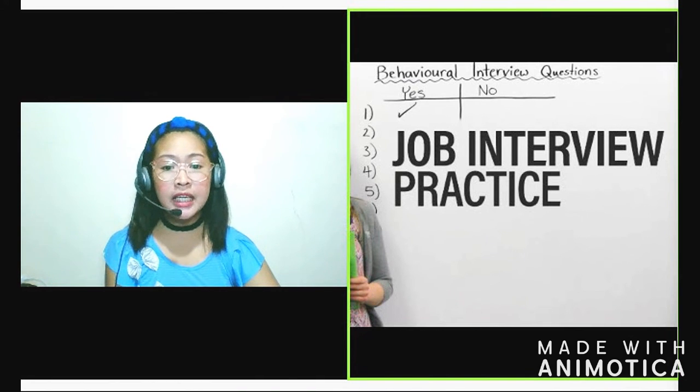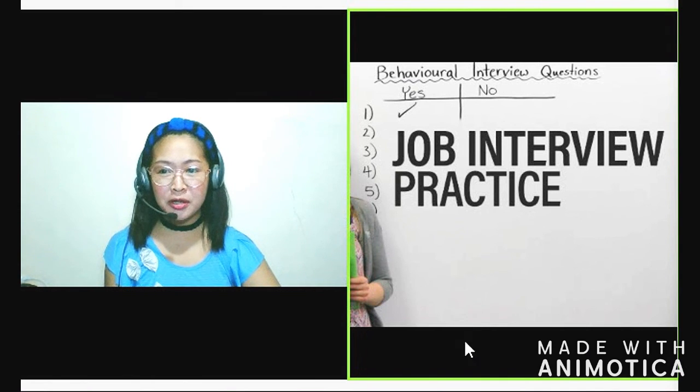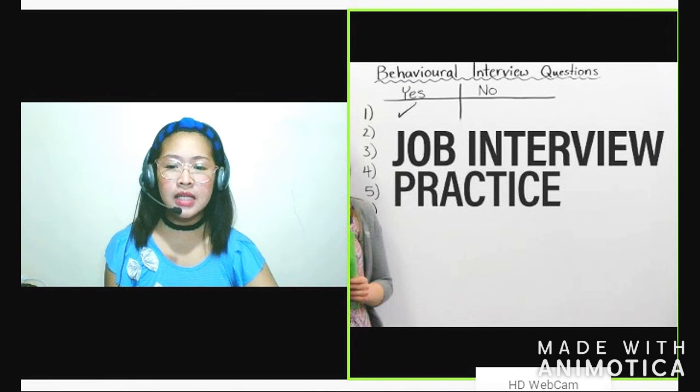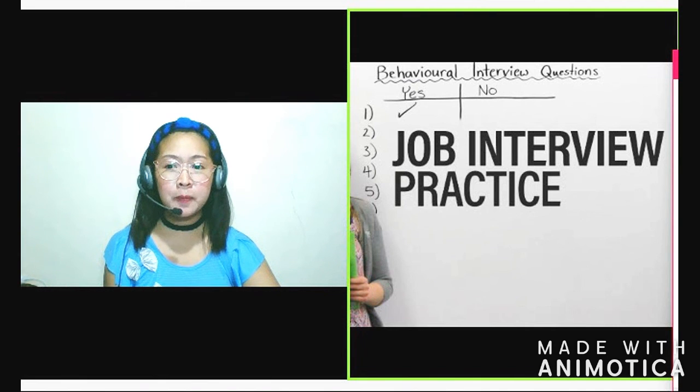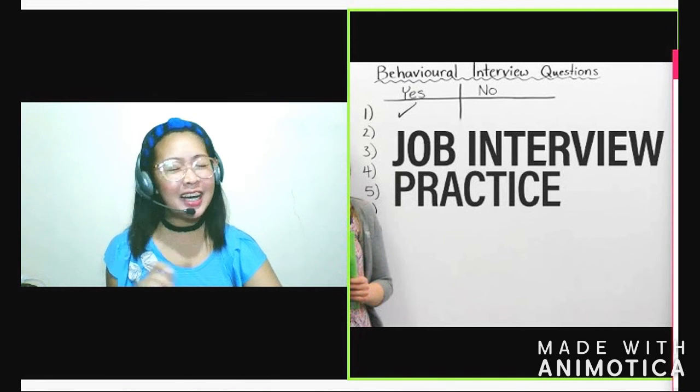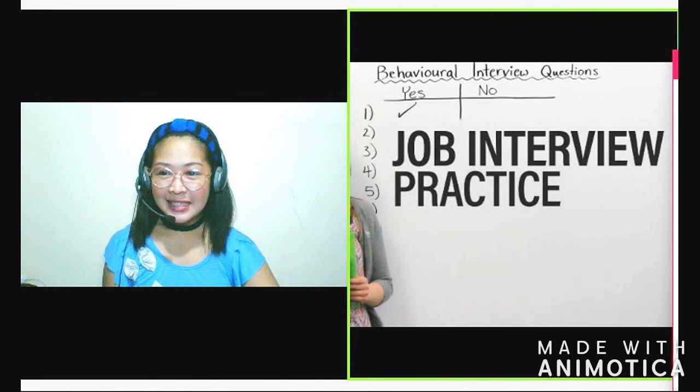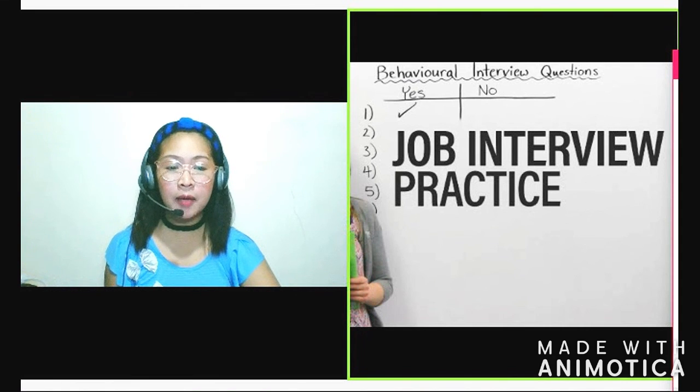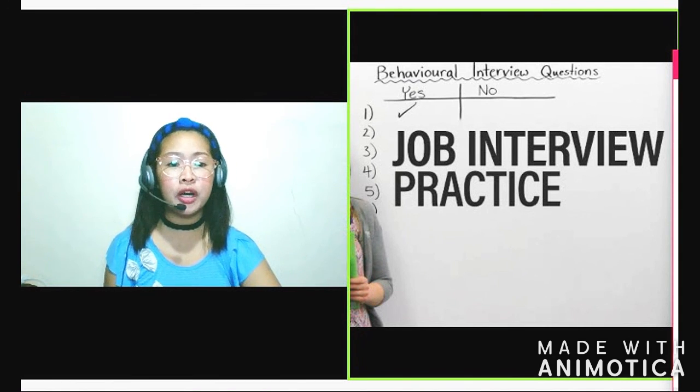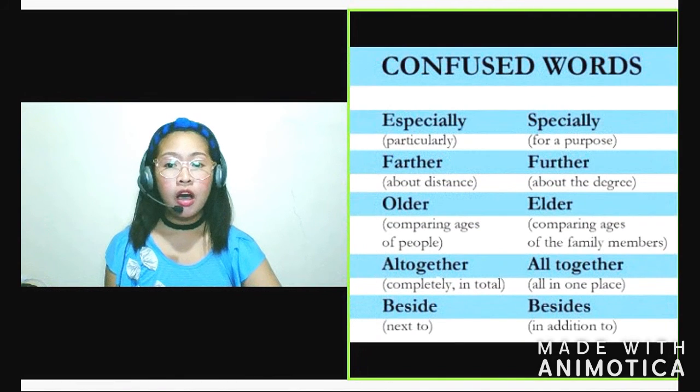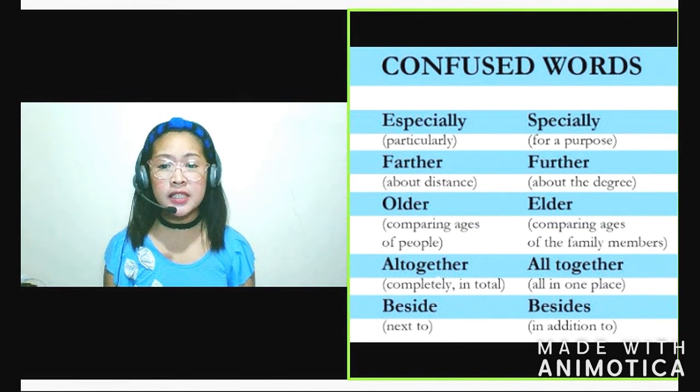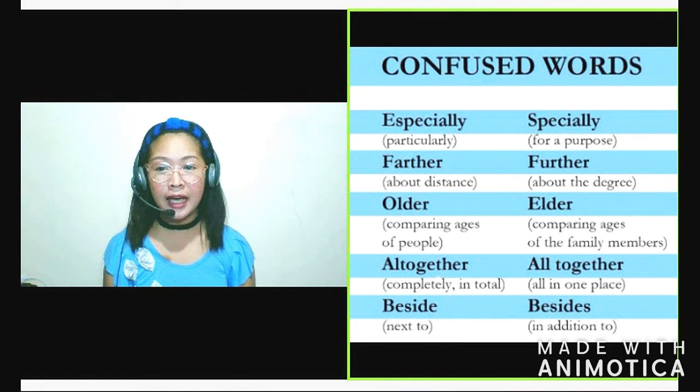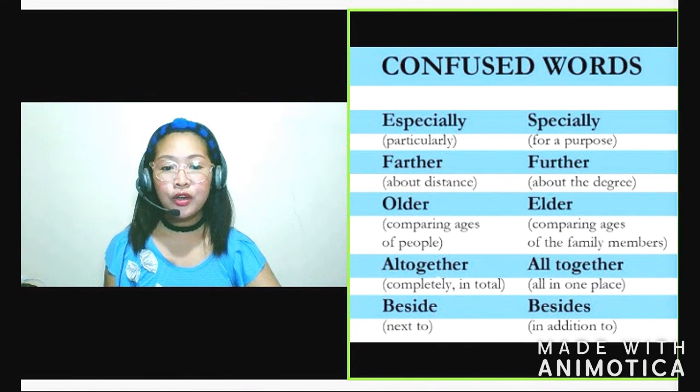And meron din mga ESL company na nagtatanong sila ng confusing words na nakakalito. Ako noon naaalala ko meron nagtanong sa akin ano yung difference ng on time sa in time. So nung time na yun, hindi pa ako familiar sa kanya. Yun yung importance ng pag-research. Alamin natin kung ano yung mga possible questions and at the same time, alamin na din natin yung mga yun, kung ano ba yung mga confusing words sa English. So like yun yung difference ng in time sa on time. Eto pa, example. Difference ng specially sa specially, further and further. Yan. Older, elder. So yan, alamin natin yung mga yan.